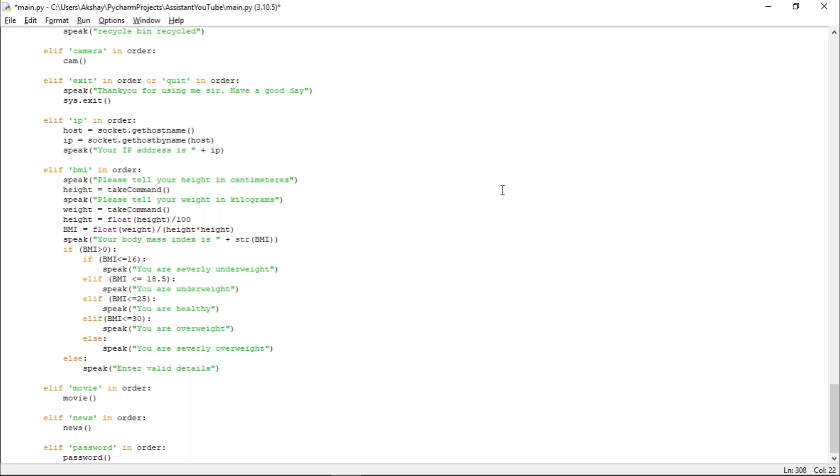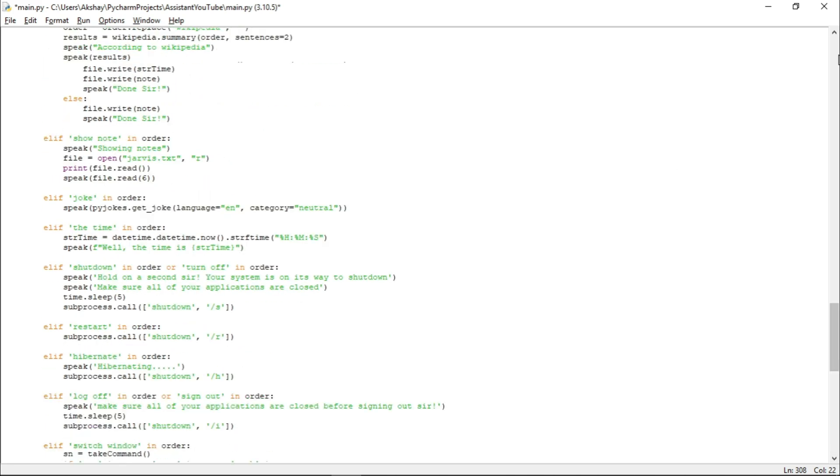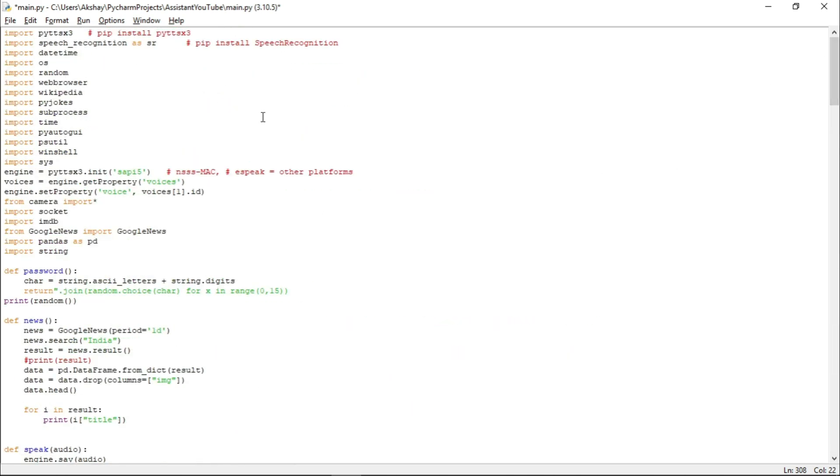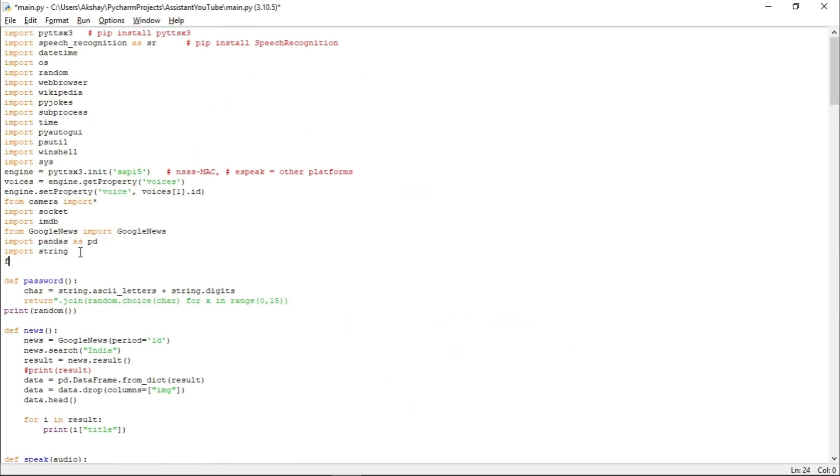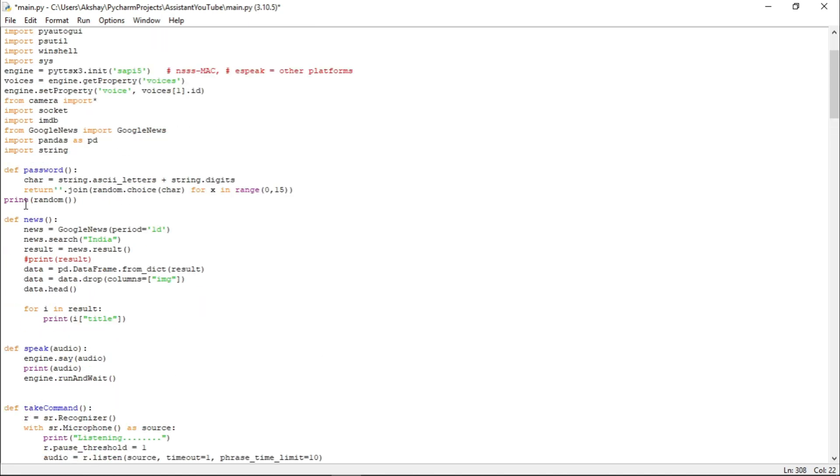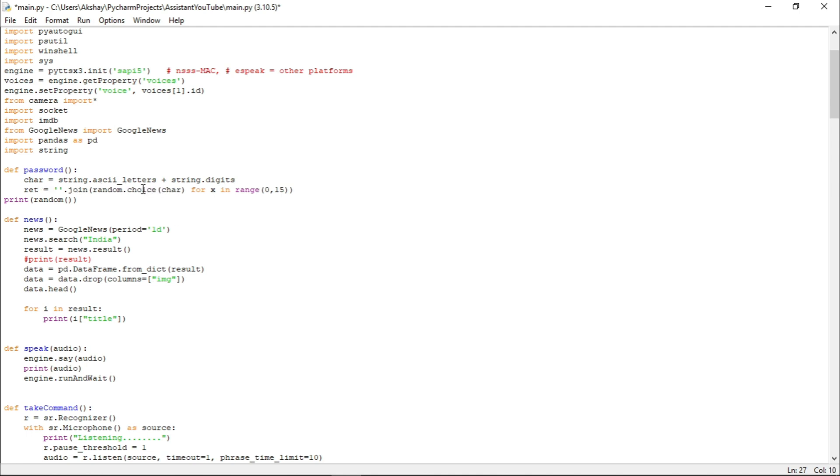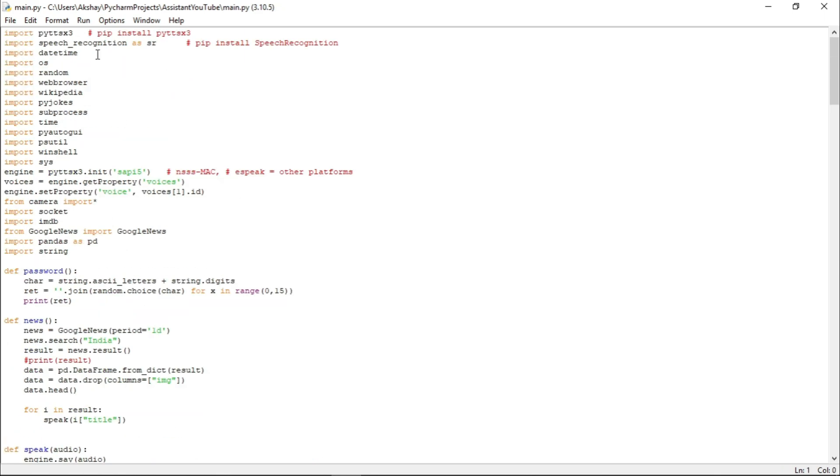Now, let us just open our main file. Let us quickly go up and here we have to write from calendar import star. And here we will make some changes. That is, instead of return, let us just consider it a variable named return. And let us just print it here. And here instead of print, we have to use speak function. Now, let us just run it.